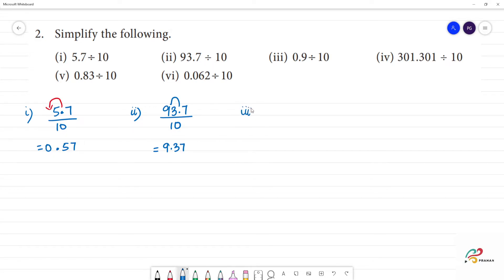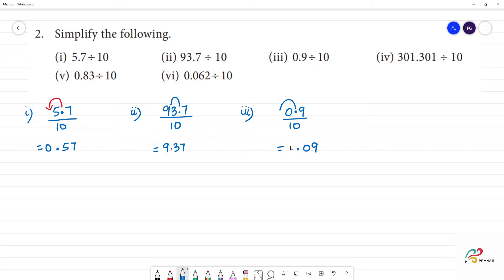Third one: 0.9 divided by 10. There is 0 — one digit. The point moves to the left. The answer is 0.09. So number 3 is 0.09.